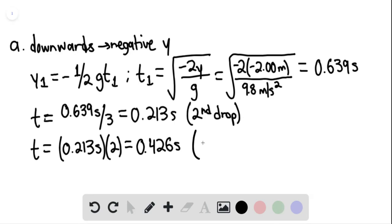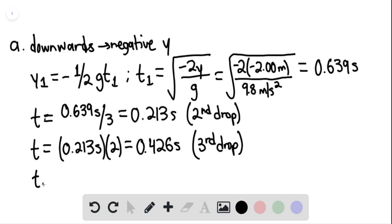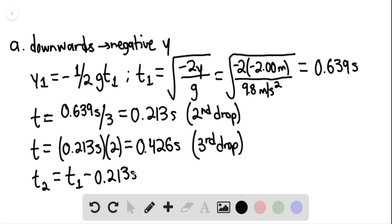Therefore, the time in free fall for drop 2: t sub 2 equals t sub 1 minus 0.213 seconds, which equals 0.426 seconds. That would be the time of free fall for drop 2.